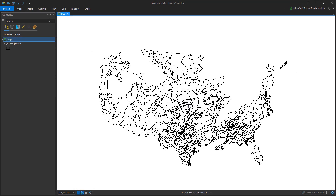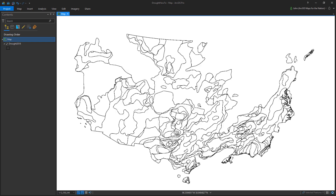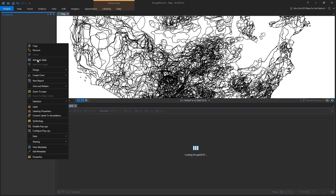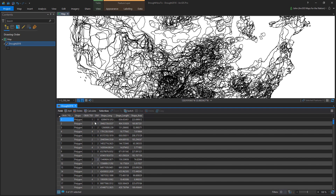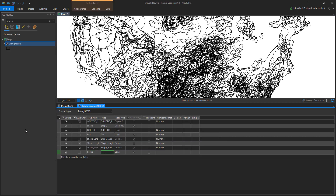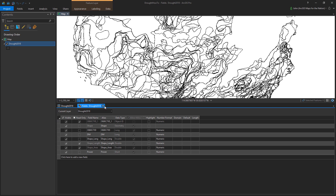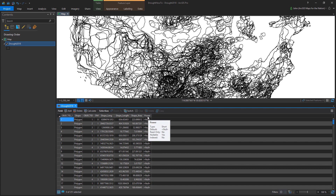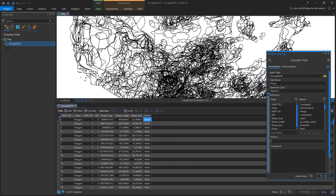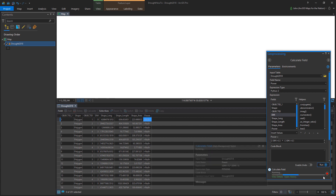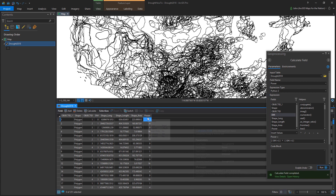I'm changing this to an equal area projection, because that's a very important step — we're going to be binning things up into hexagons of equal size. From the data, we have an attribute called DM, which is drought magnitude — how strong was the drought. I want to create a derived field called 'power' using DM. I'll add one to it and then square it, so DM plus one times DM plus one. Now we've got an attribute I can use to visualize by later.